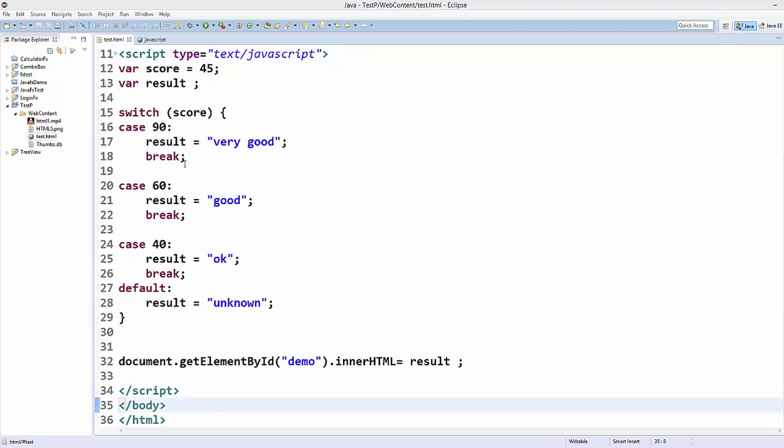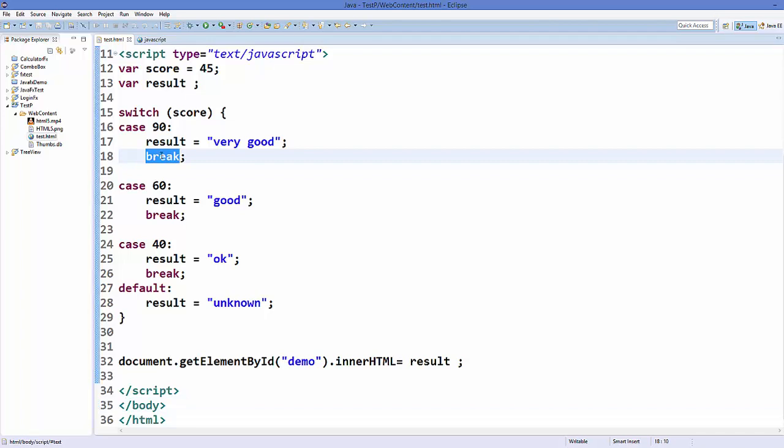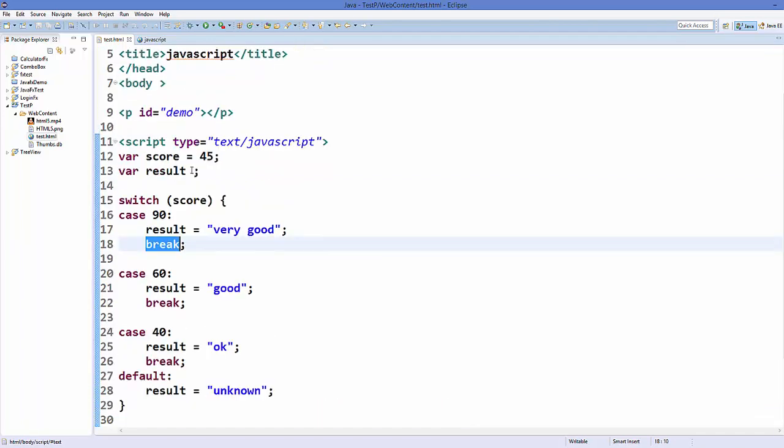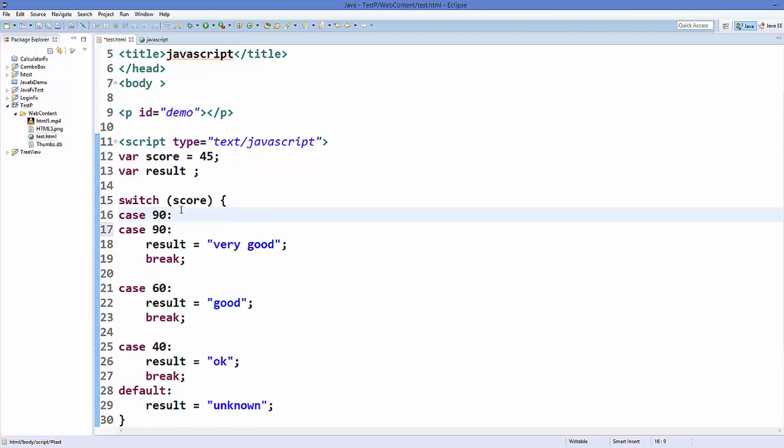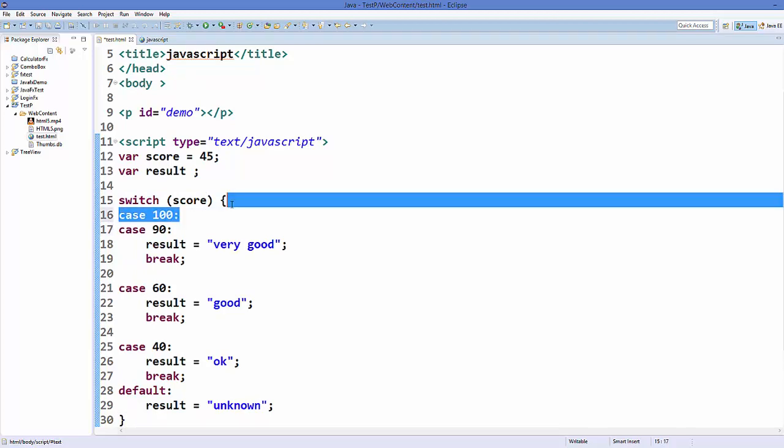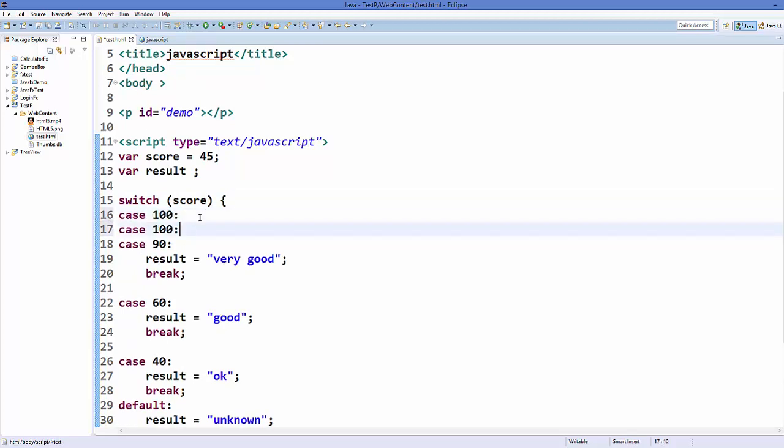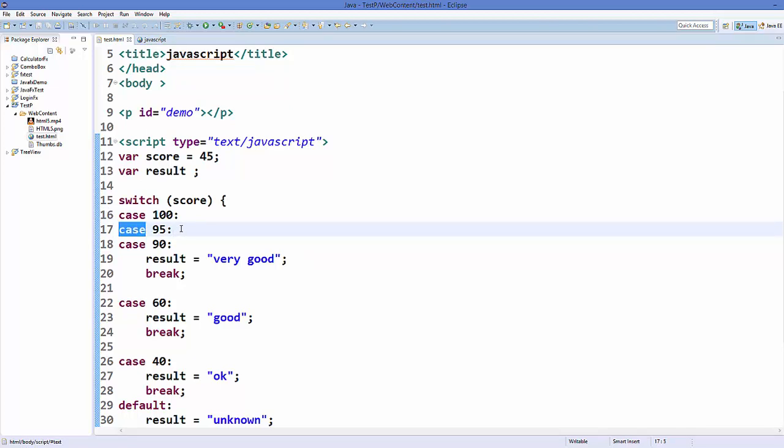Now you can also use some situations in switch cases without the break keyword. So for example, I can also write case is equal to 100 here, and for example one more case 95 here. And if you notice here, I am not writing the break keyword after this switch case. So what happens when you don't add a break keyword after a switch case?